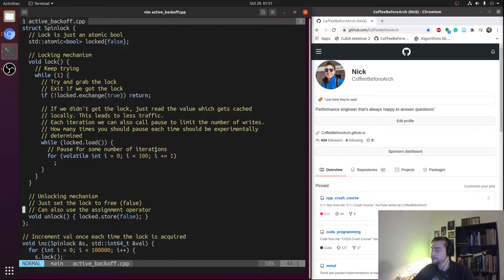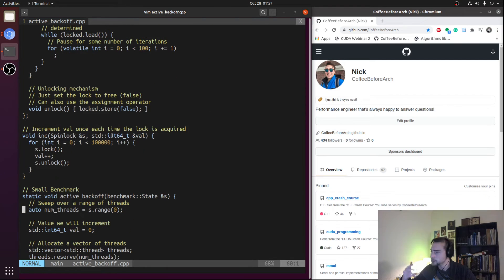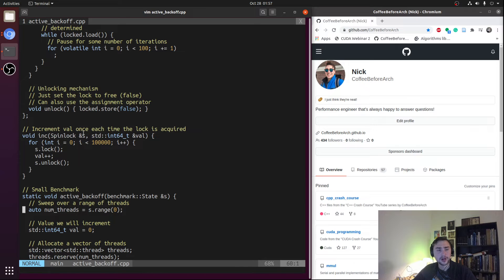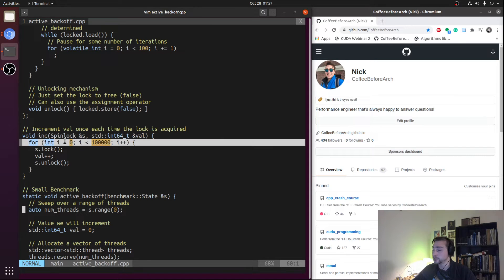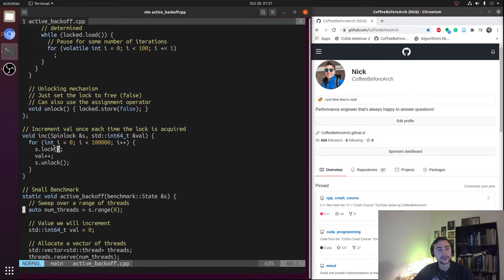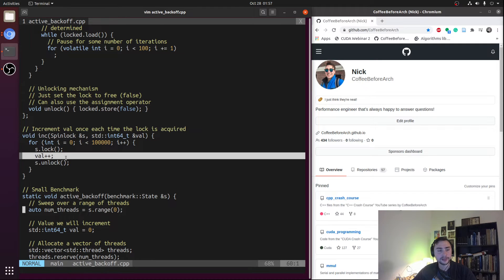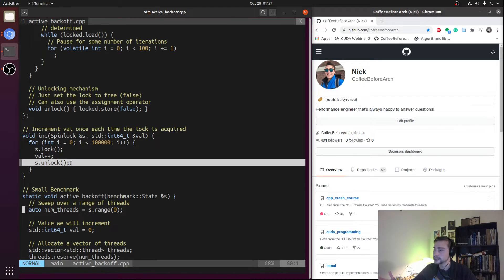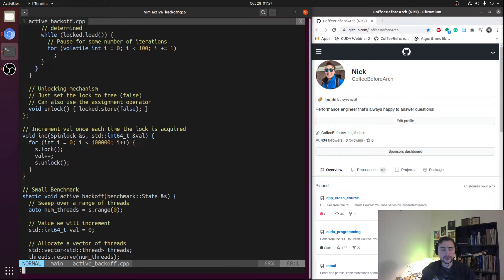Let's benchmark this like we have with our other two spin lock implementations using Google Benchmark, spawning one, two, four, and eight threads that all run the same increment function. It's a simple high-contention scenario where each thread, for 100,000 iterations, tries to grab the lock, increments a shared value, and then releases the lock.